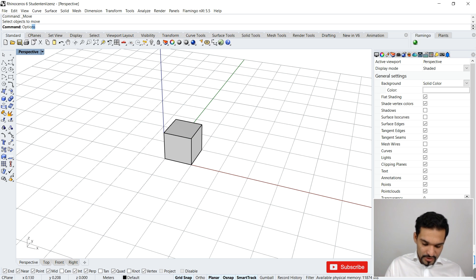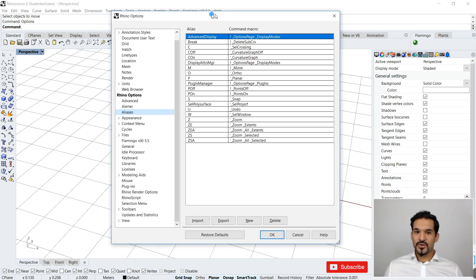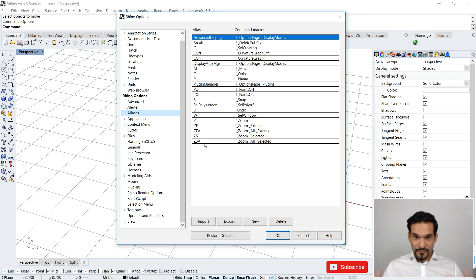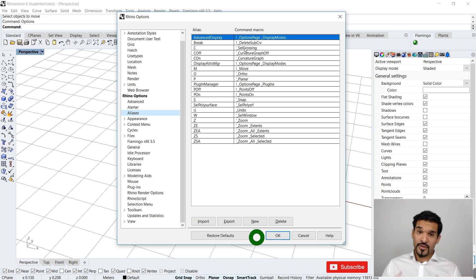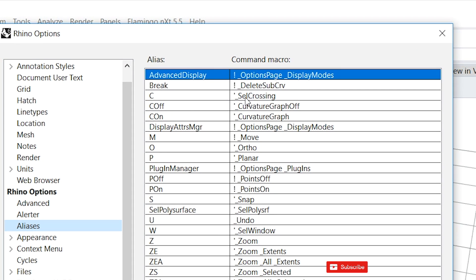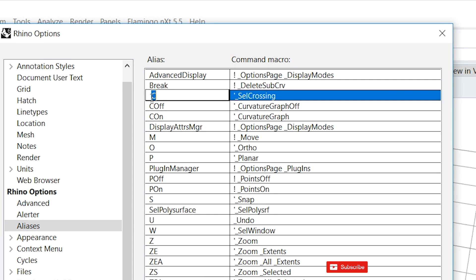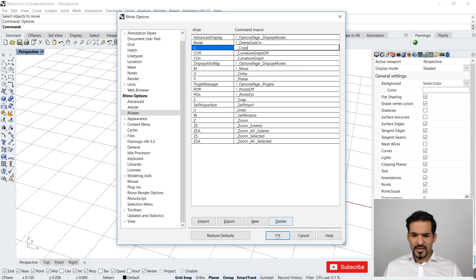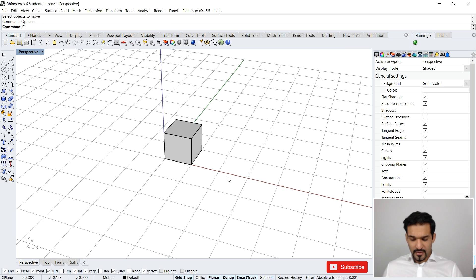Going back to options, you can see how easy it is to assign your own shortcuts — really custom to what you want to press. For instance, I want to change 'C' to be 'copy' instead of 'cell crossing', since copy is something I use often. I double-click, find 'C', go to the command field and write 'Copy' after the underscore. I say okay, and now pressing 'C' will launch copy.